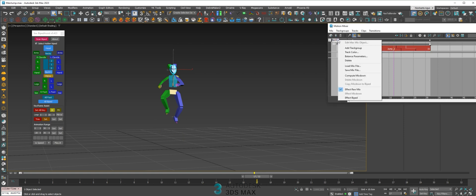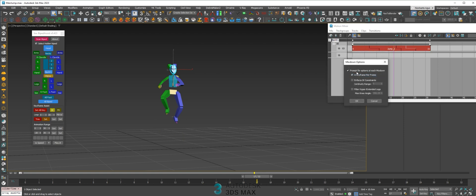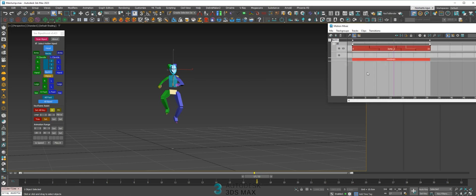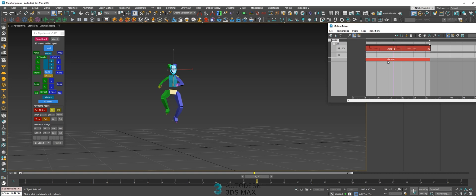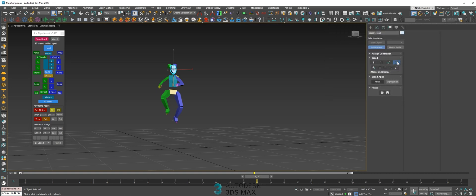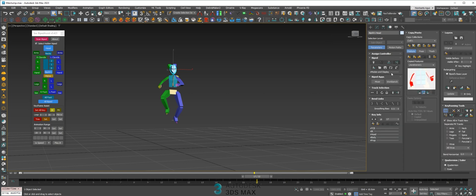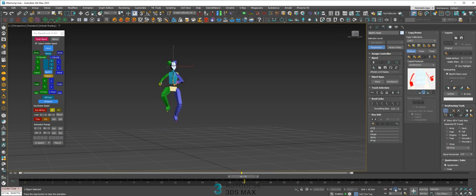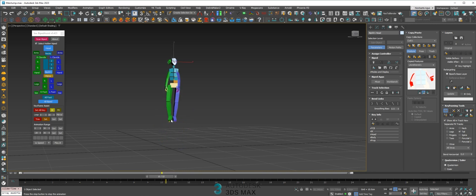If you like, just right click here in the biped, compute the mix down. I use the keyframe per frame to keep the animation exactly as I want. Right click here and copy to the biped. So you can now delete this, and when you go out of the mixer you have the nice animation timing right here.